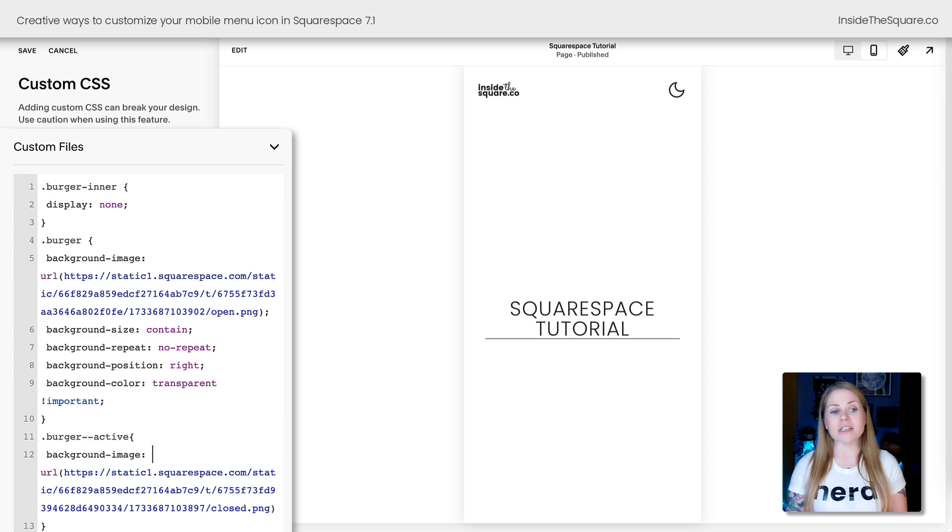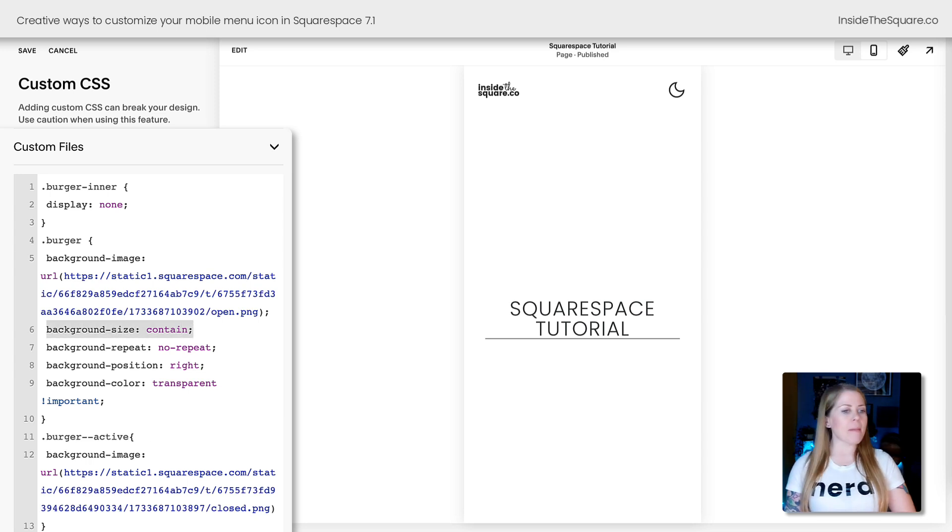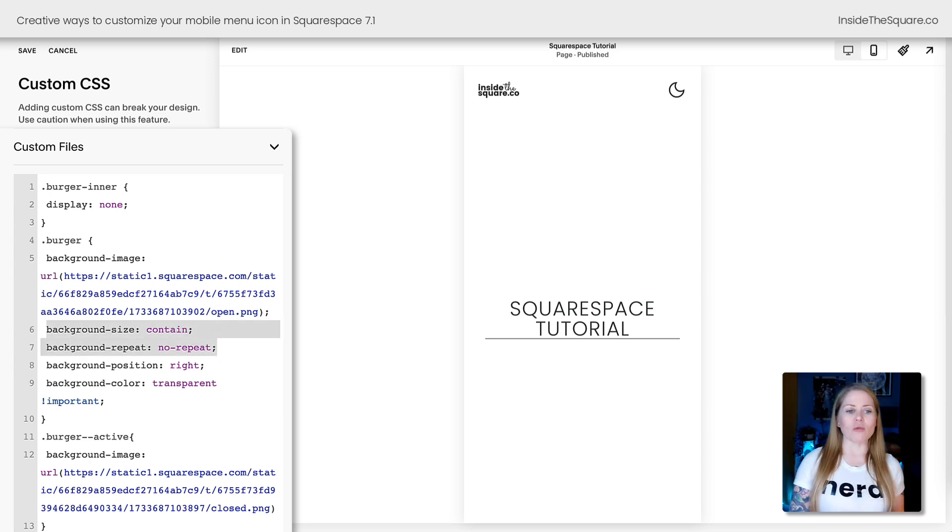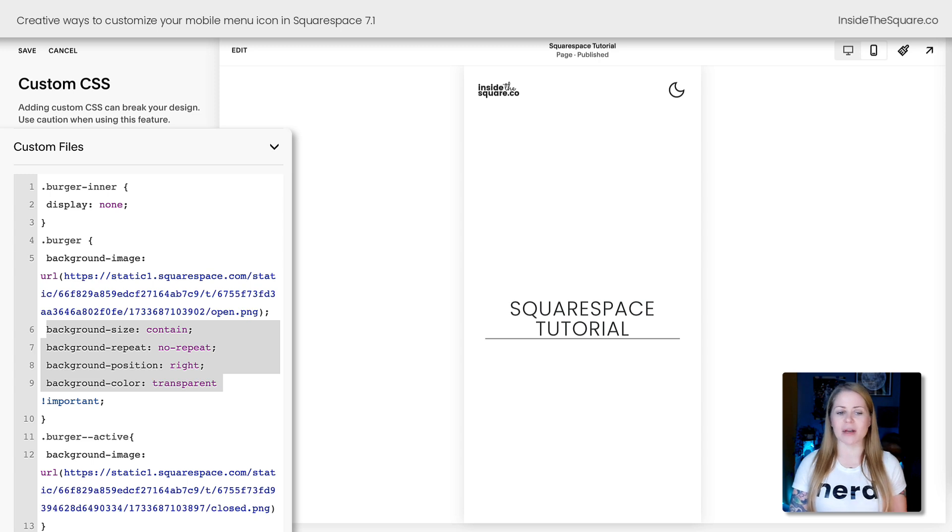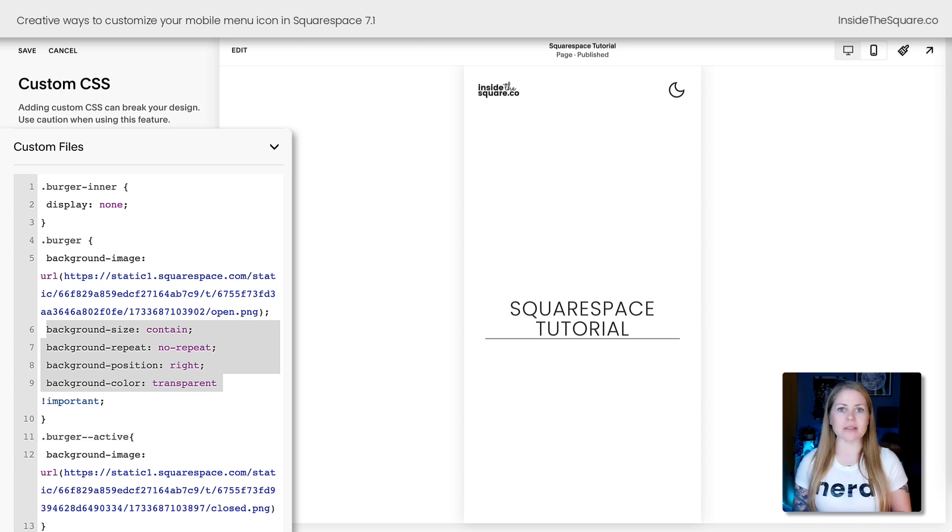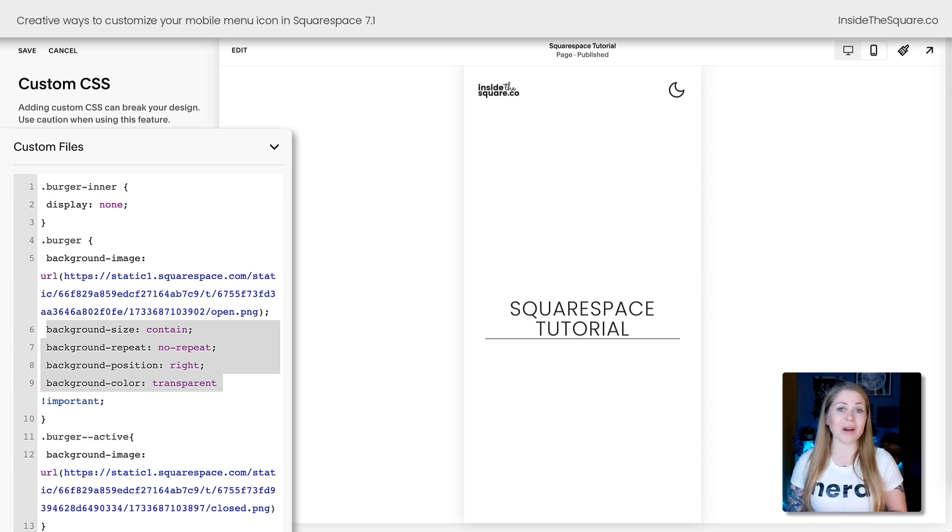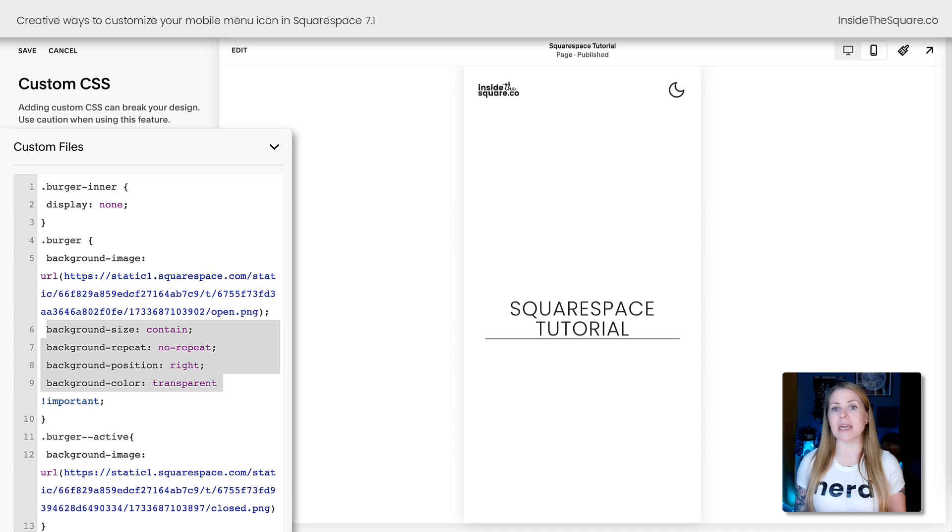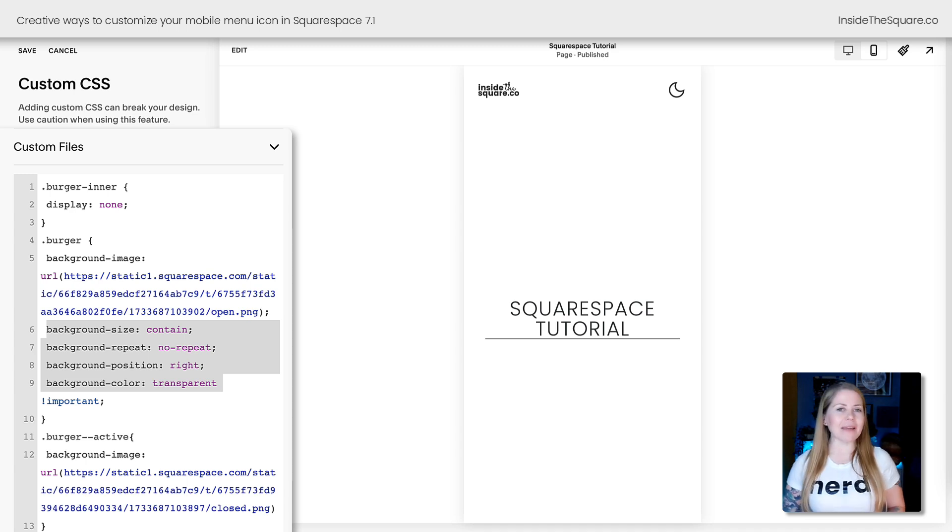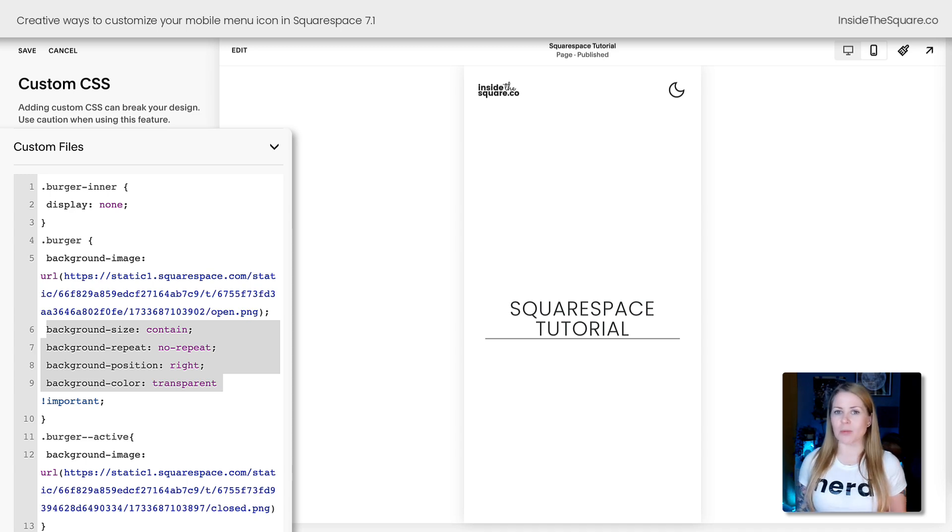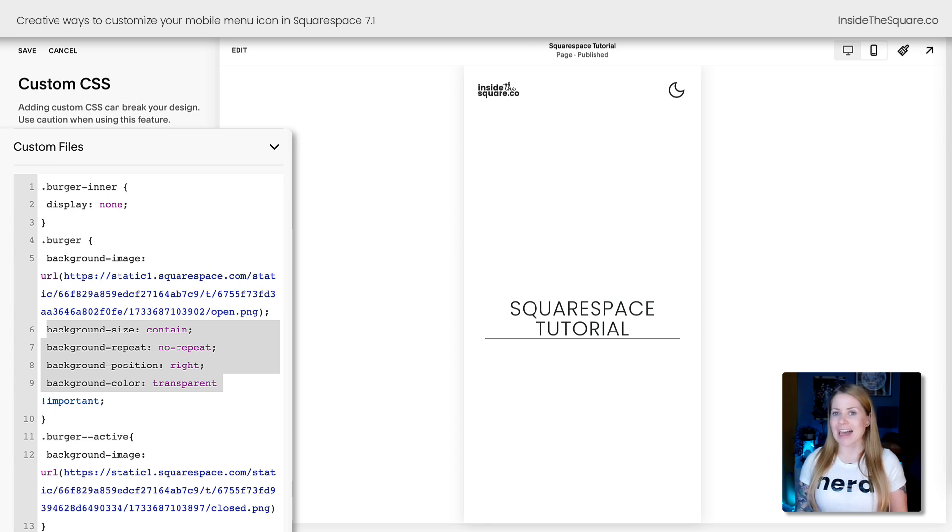Now this part of the code where it says background size contain, background repeat no repeat, position right, color transparent, all of that stuff is going to make sure that the icon stays where it needs to be so it functions like a mobile menu. I'd recommend leaving those parts alone unless you're an expert at custom code or comfortable with customizing that aspect of your site.